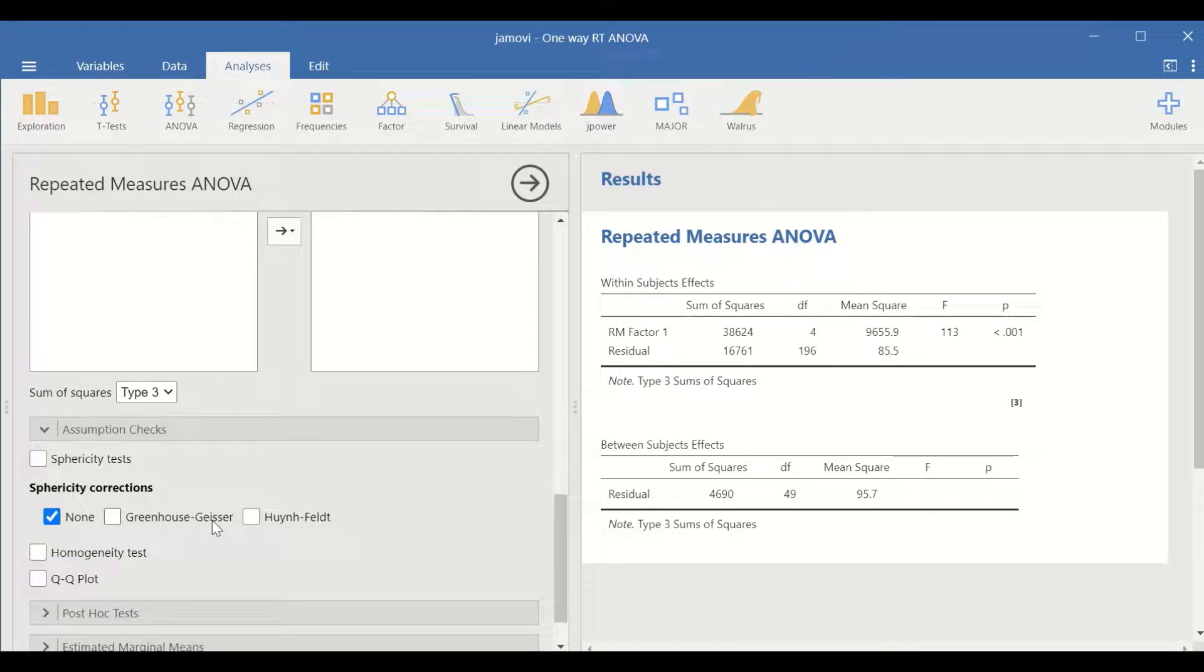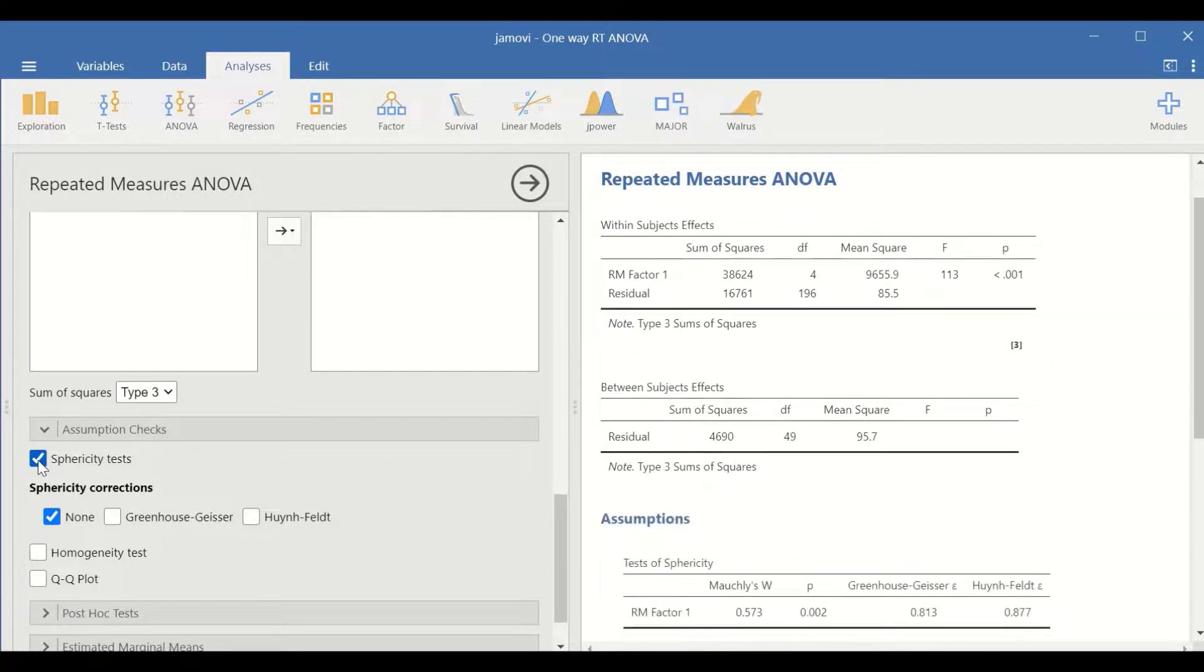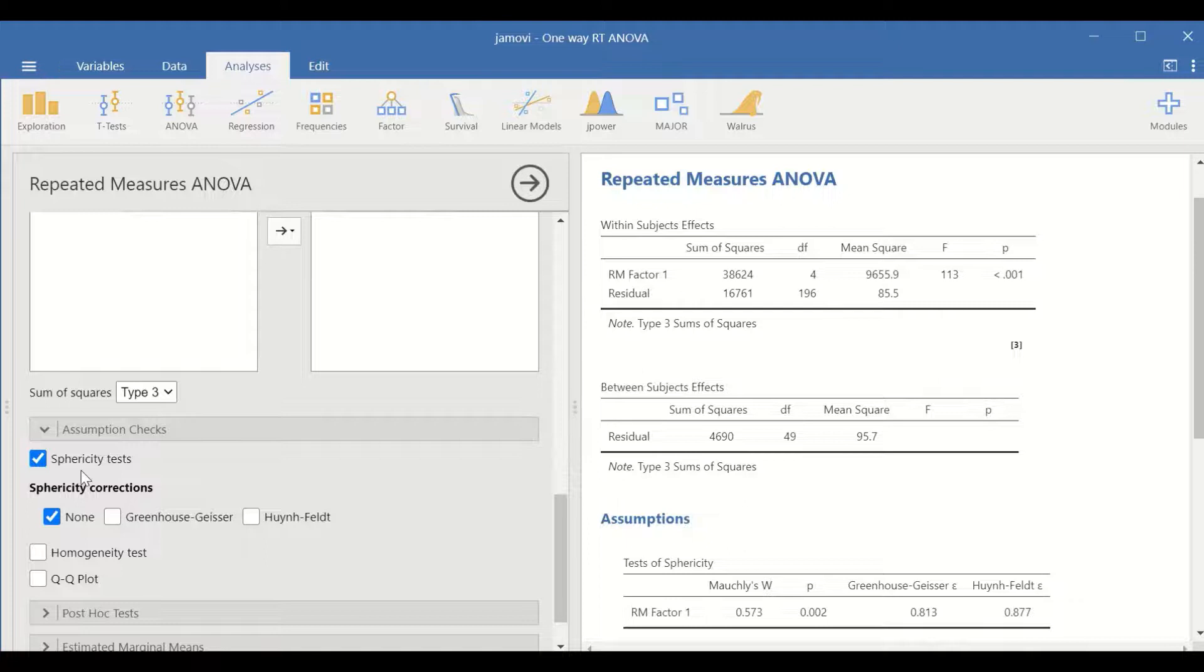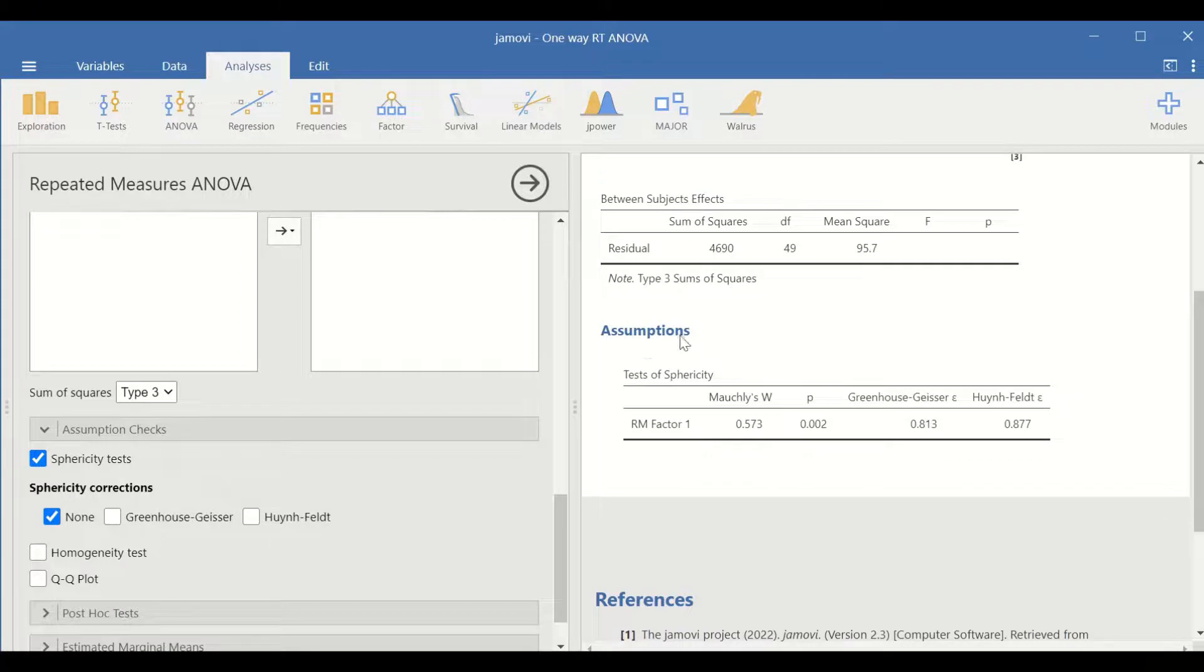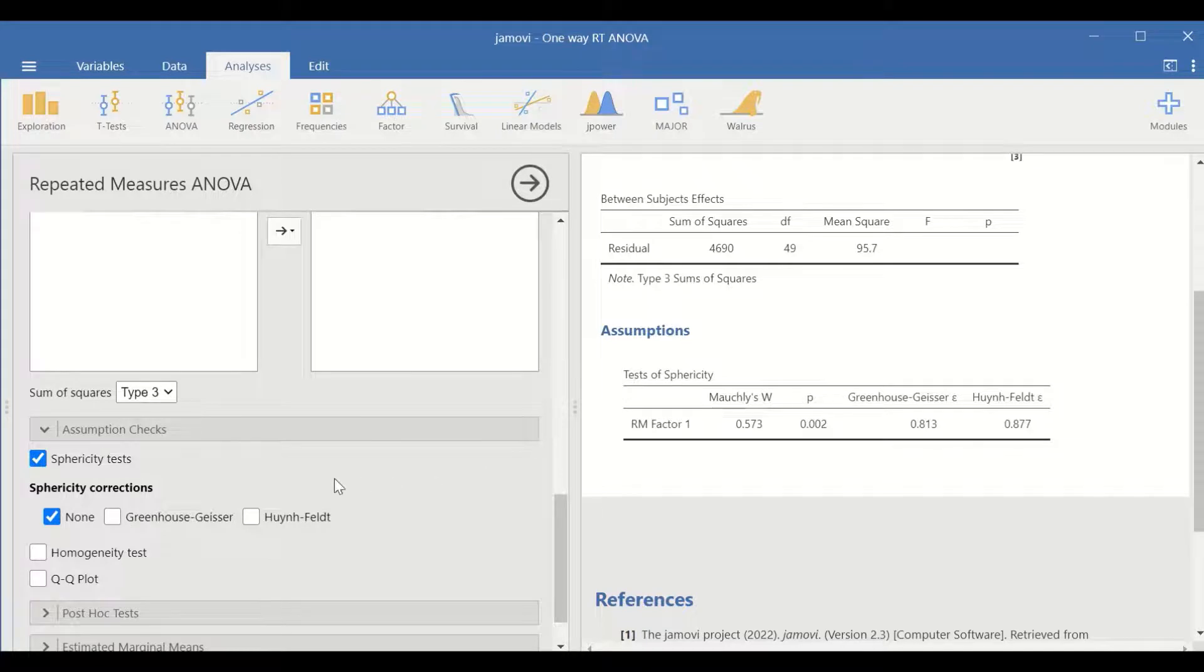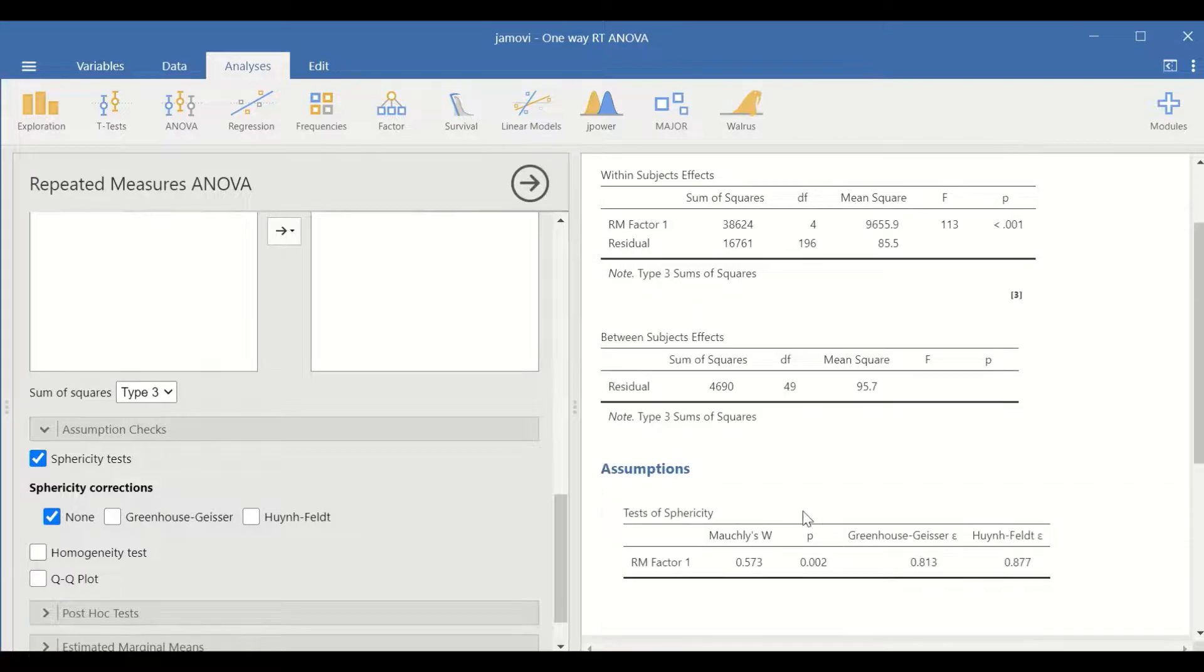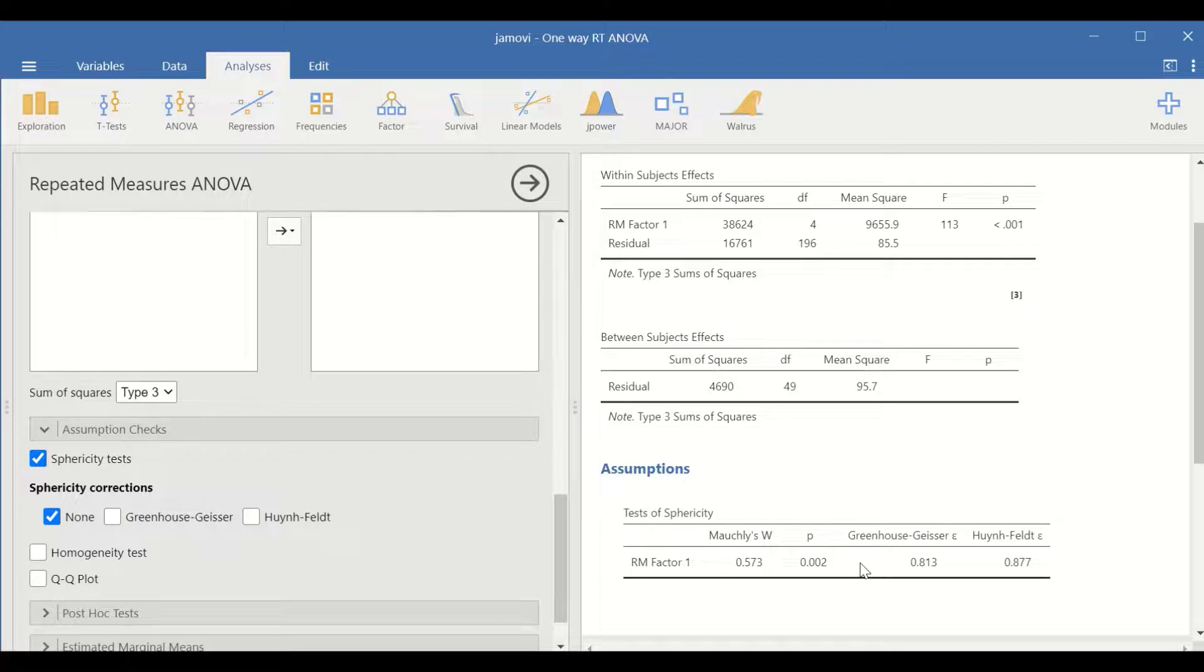Click on assumption checks. One of the assumptions required to perform one-way repeated measure ANOVA is the sphericity test. Once you click the tick mark in this box, the assumptions test is performed and a value is generated for Mauchly's test of sphericity. The p-value is less than 0.05, which shows that the assumption for sphericity has been violated.